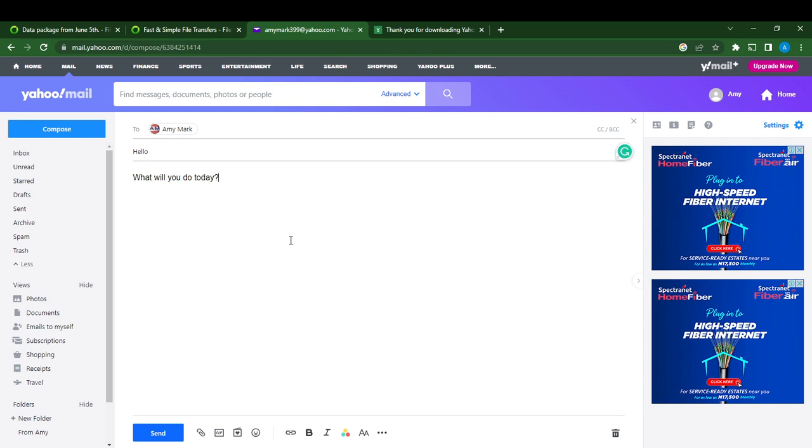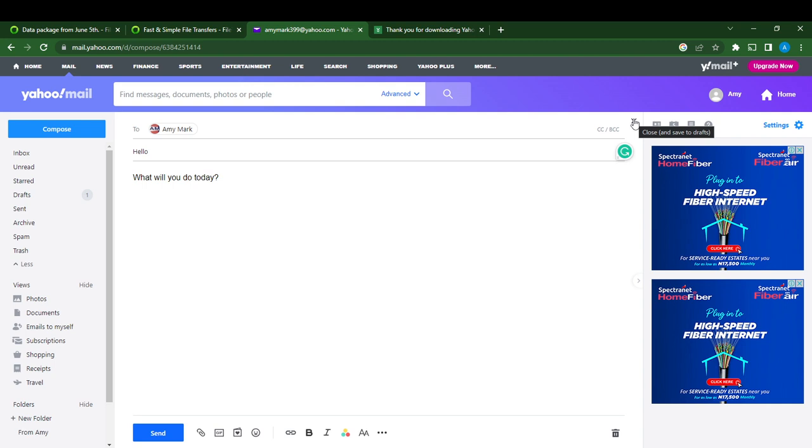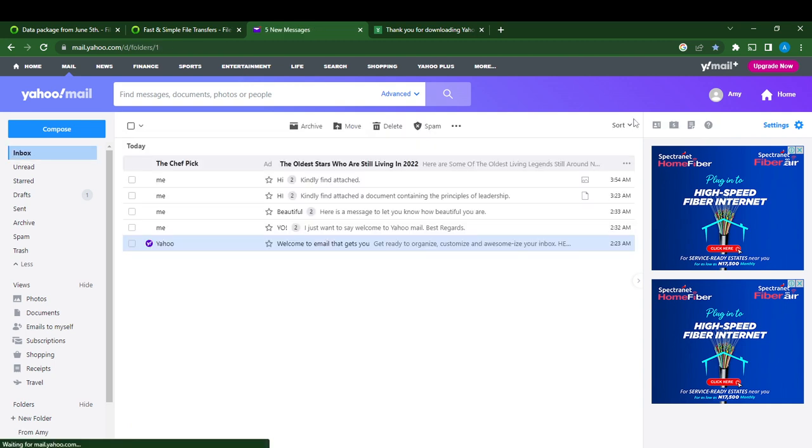Here's what I'm going to do: head over to the right corner of the screen and you see the X there. The X says close and save to drafts. I'm going to click that X and it will save to draft. How do we know? Head over to the left corner of your screen where you see Inbox.